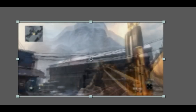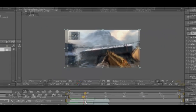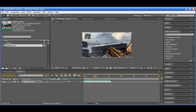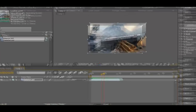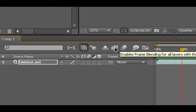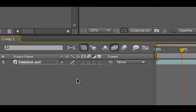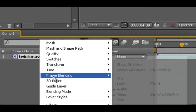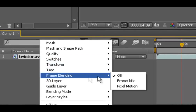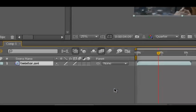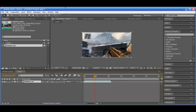To get us started we need to first apply frame blending. Go ahead and click this film reel right here. Then you're going to want to go on your clip, right click, and go to Frame Blending > Pixel Motion. This is just to ensure we get nice smooth slow motion.